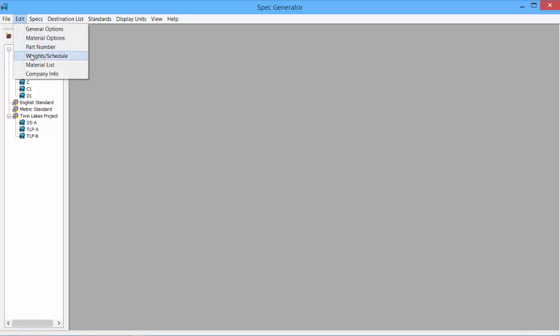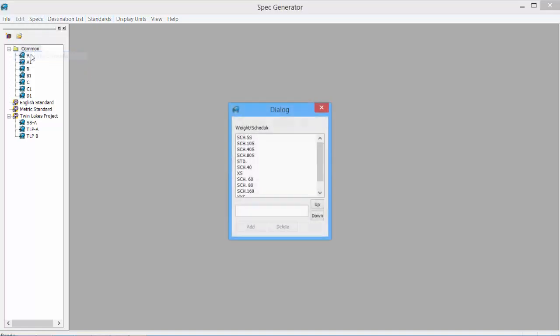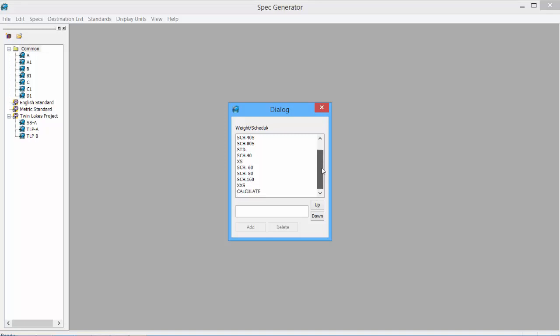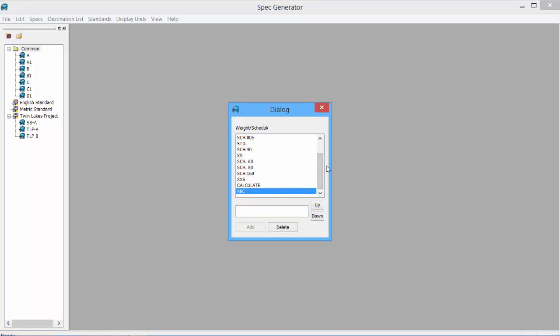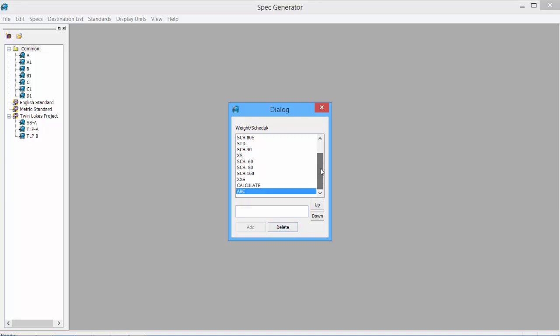We also have our Weights and Schedules. So the common Weights and Schedules show up from Standard, Extra Strong, Double Extra Strong, Schedules 40, 60, 180, 160. If they do not exist, we can add them in very easily. And we can remove them as well.